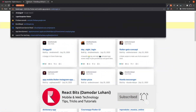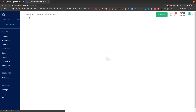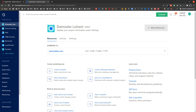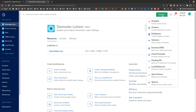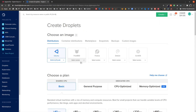First, head over to DigitalOcean and sign up or create an account if you have not already. Once you create the account, tap login and you should see the list of projects. Then in the top right corner tap on create and create a droplet. This will create a virtual private server.